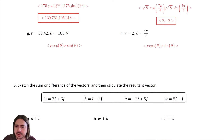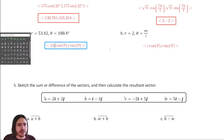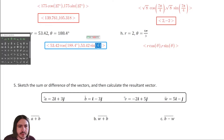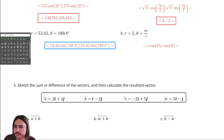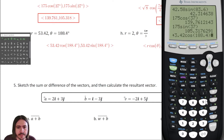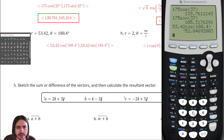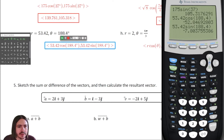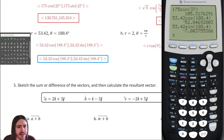Letter G: magnitude is fifty-three point four two, direction angle is one hundred eighty-eight point four degrees. That's in quadrant three, so we expect both components to be negative. Computing: fifty-three point four two times cosine of one hundred eighty-eight point four gives approximately negative fifty-two point eight four seven, and fifty-three point four two times sine of one hundred eighty-eight point four gives approximately negative seven point eight zero four.